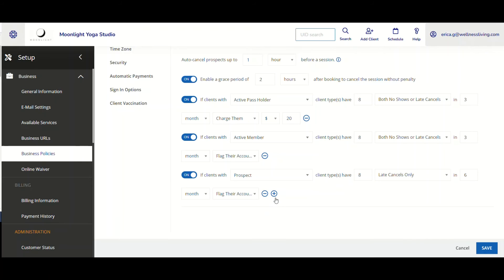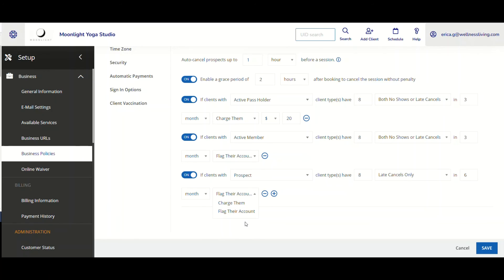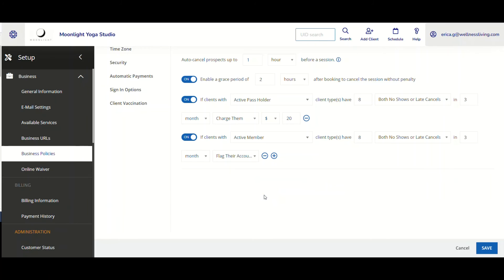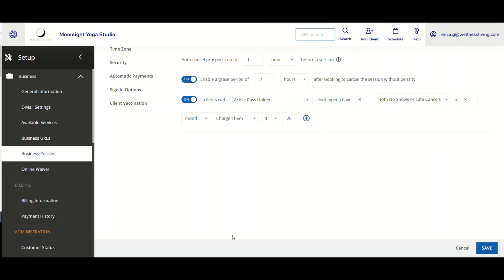So the possibilities on what the business can charge for different client types and what would happen in terms of charging flagging are pretty countless. You can also omit certain items here. And then once you're all done and complete with that, you can save that. And so with this new improvement,